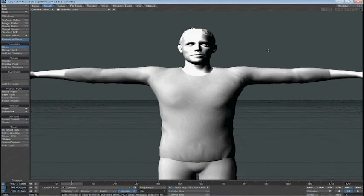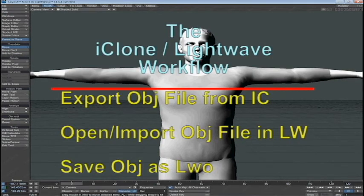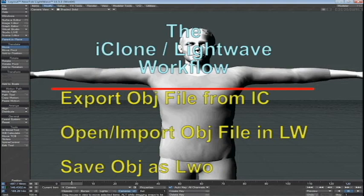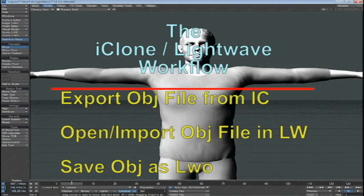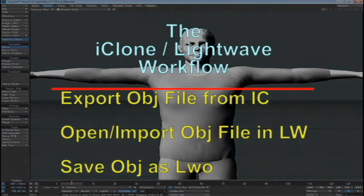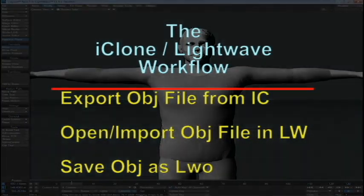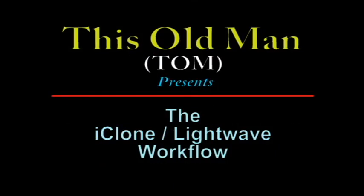As far as exporting an OBJ file and importing it into LightWave via 3D Exchange, the next instructional video will be going the other way around. We'll be taking a LightWave object and exporting it as an OBJ, importing it into 3D Exchange, and importing that, or exporting that, into iClone. So this old man is going to take his nap. We shall see you in the next instructional video.